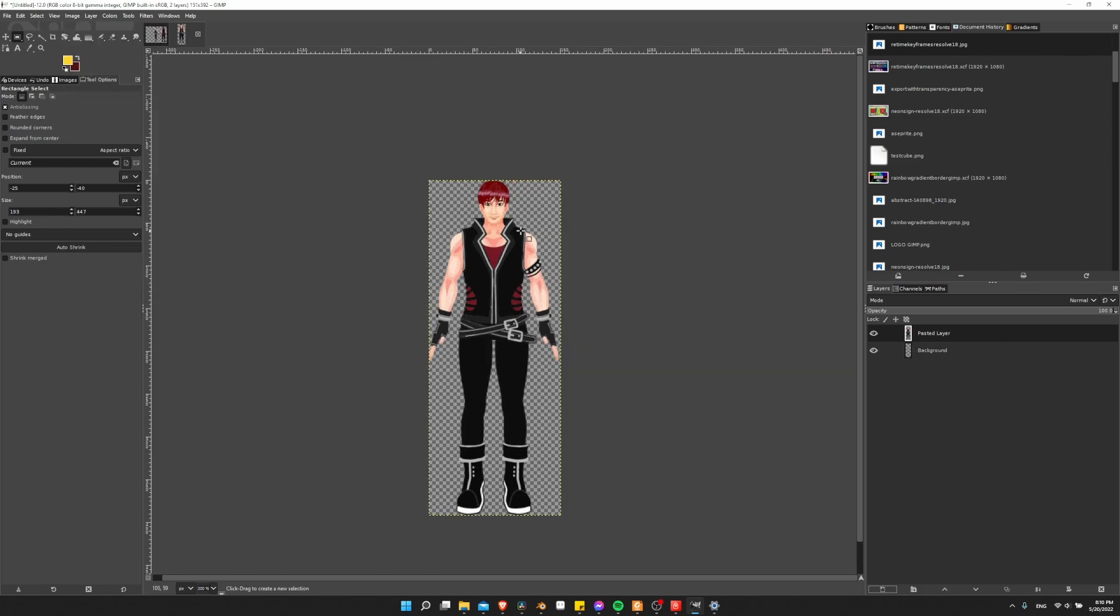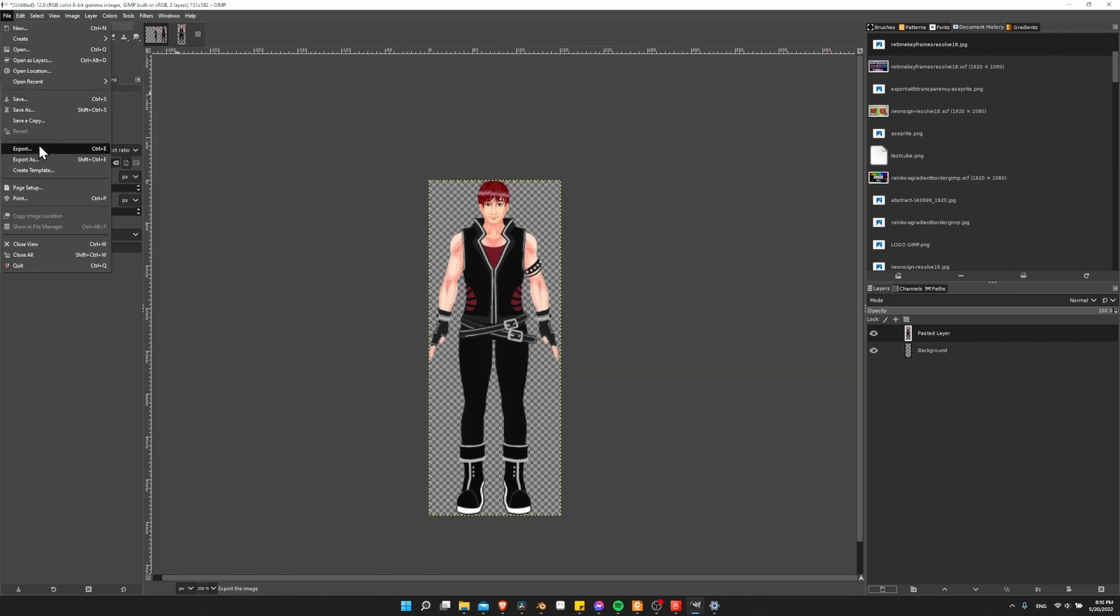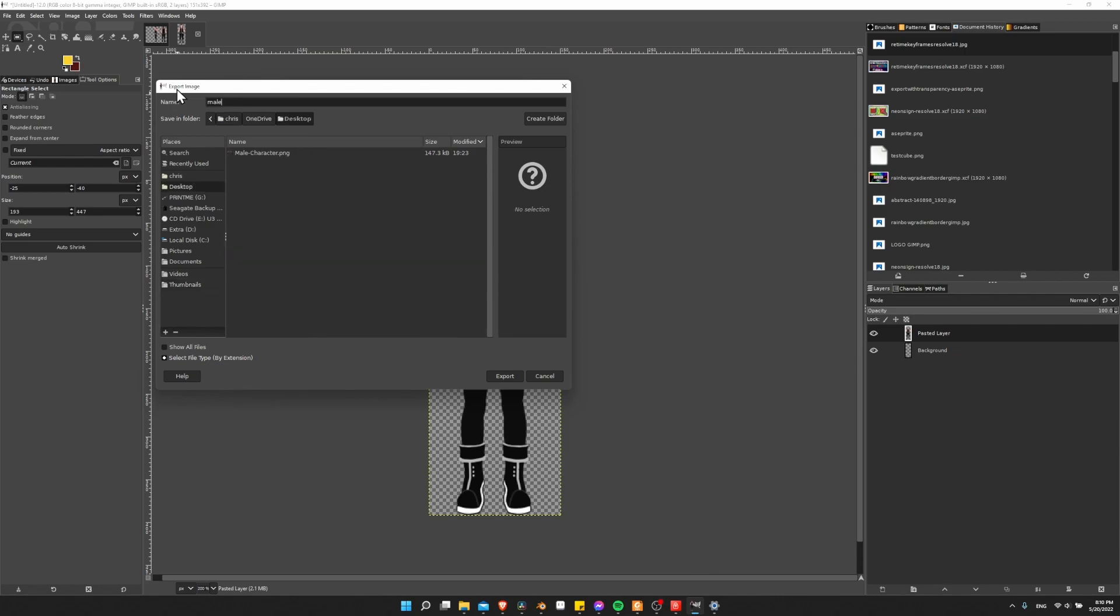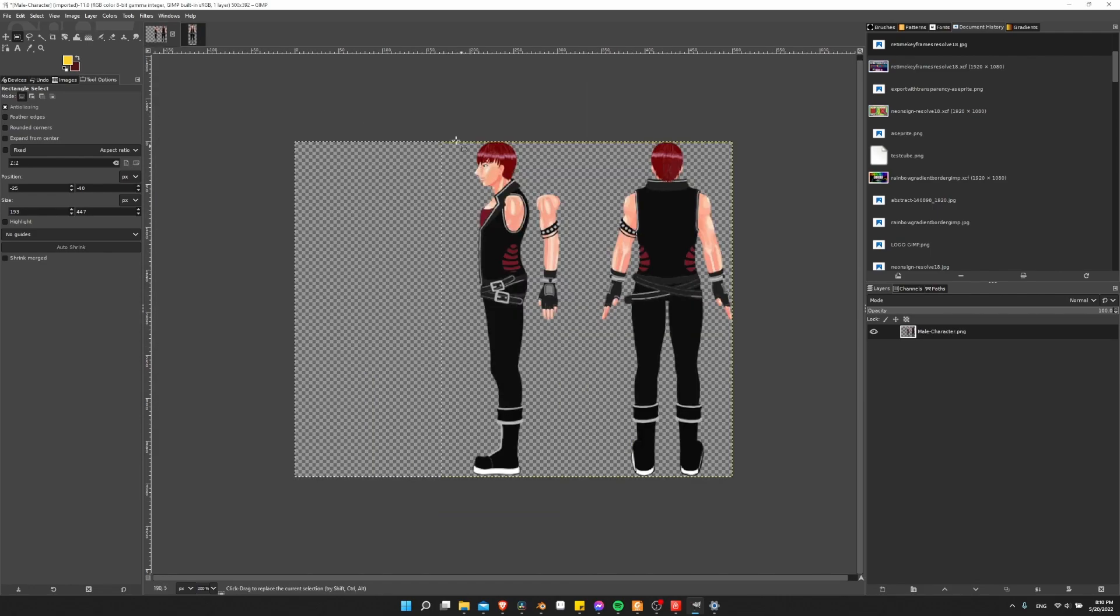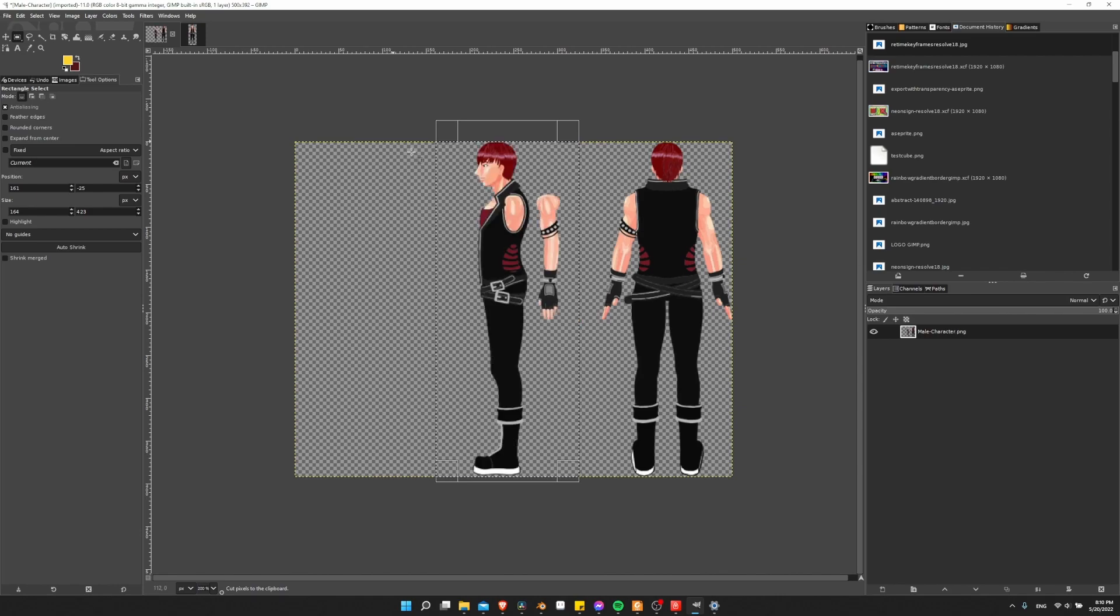So now we just need to go up to the Image menu and do Crop to Content. And there we have our image to bring in. So I'm going to do File, Export. Give it a name, Male Character 1, .png. Let's export that. Export that.